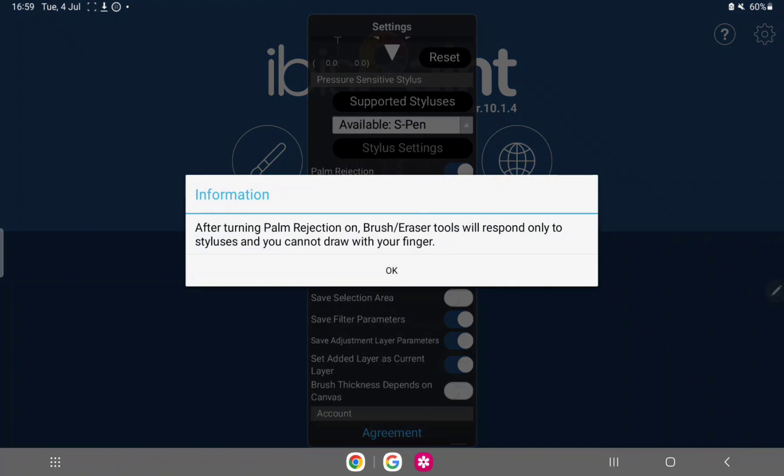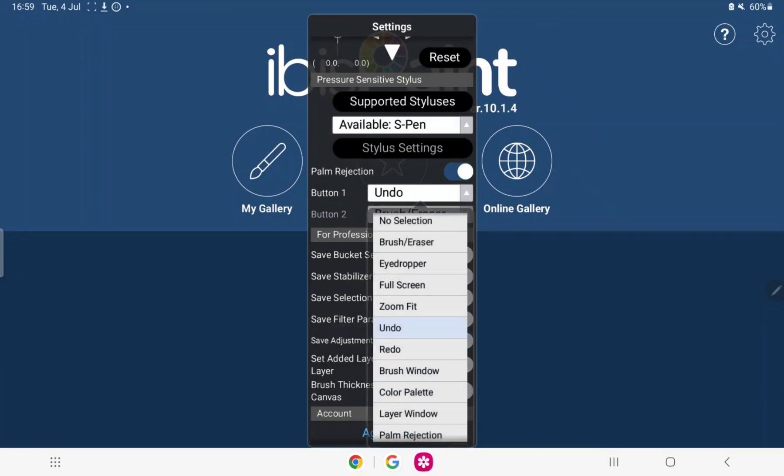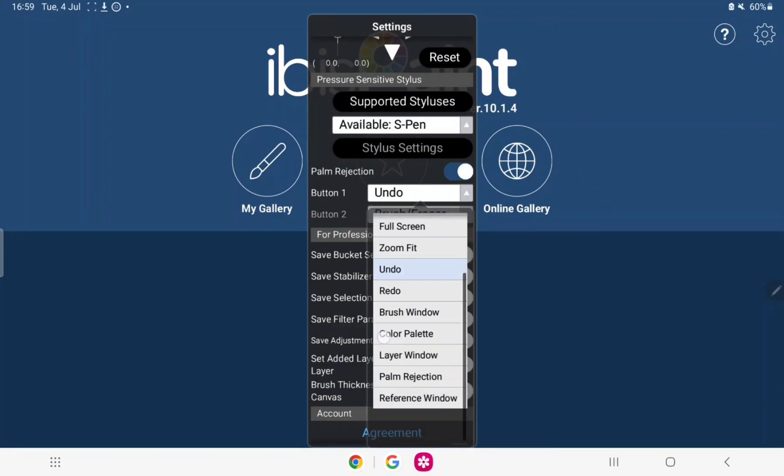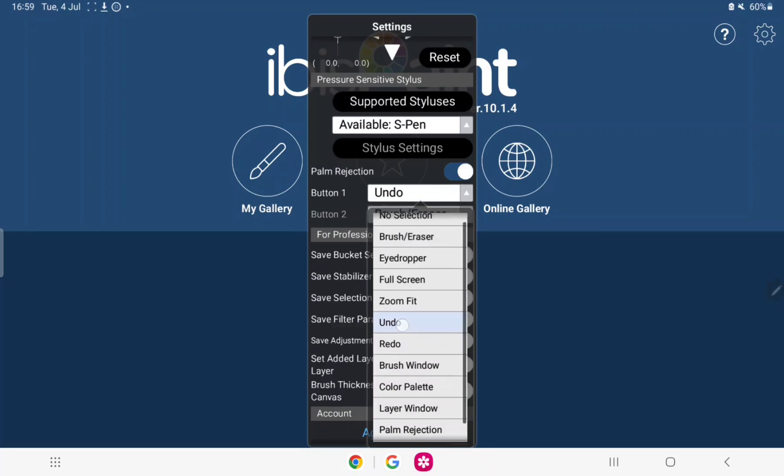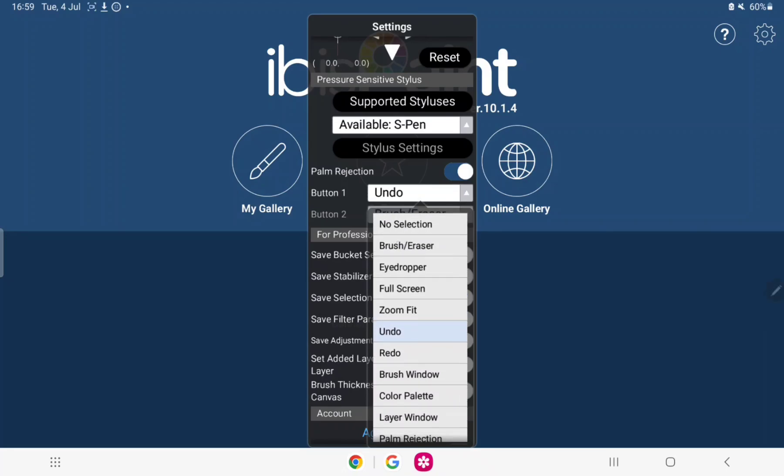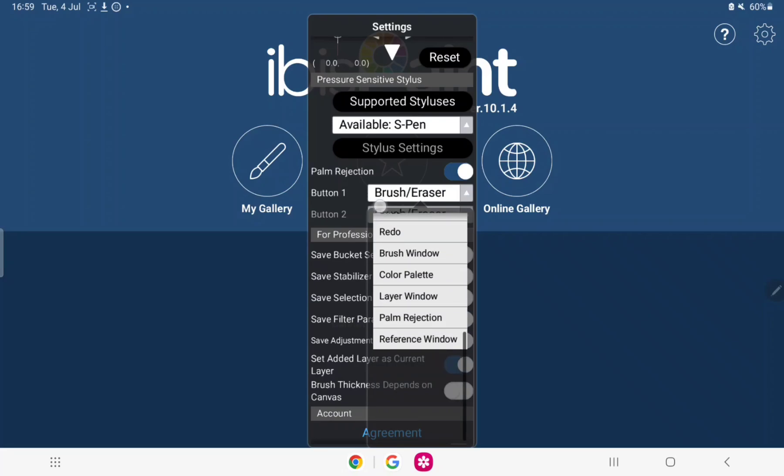Okay cool, so there we go, we did it. Now you can also choose buttons, what the buttons do. So I don't want my S Pen button to undo anything, I want it to do an eraser, I want it to erase. So it will do that now.